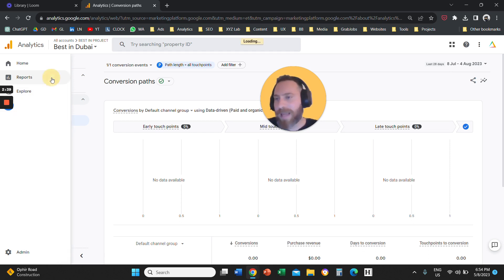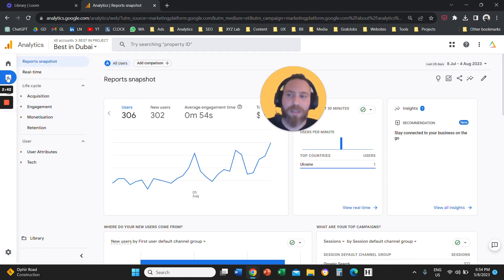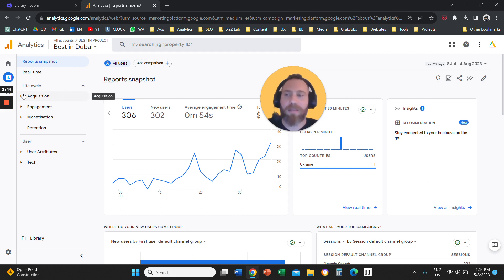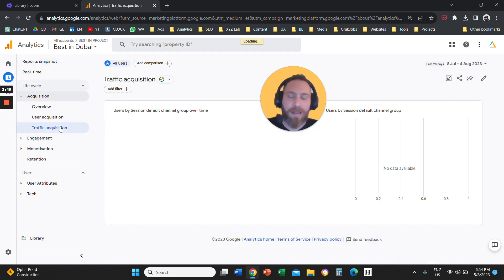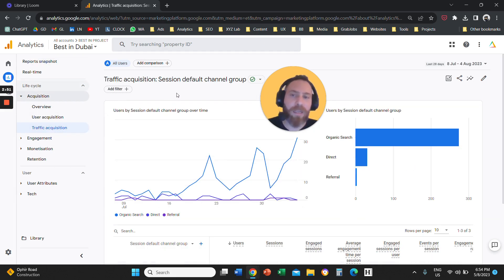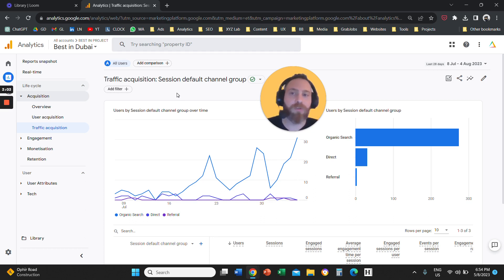You're going to spend 99.9% of your time under the section called Reports and the different reports that Google Analytics 4 has to offer. However, we have other videos that go deeper into every single report. Today is all about the interface — you need to get familiar with how this tool works.